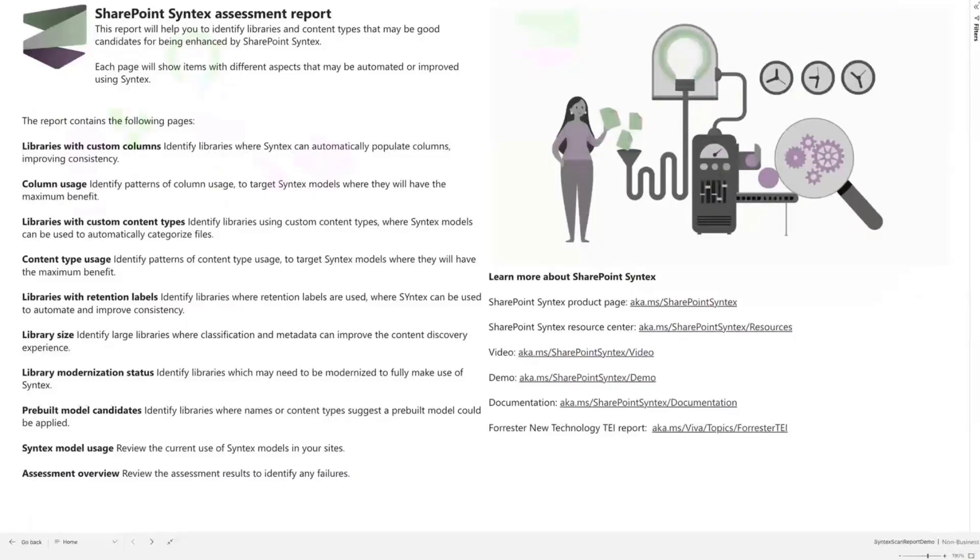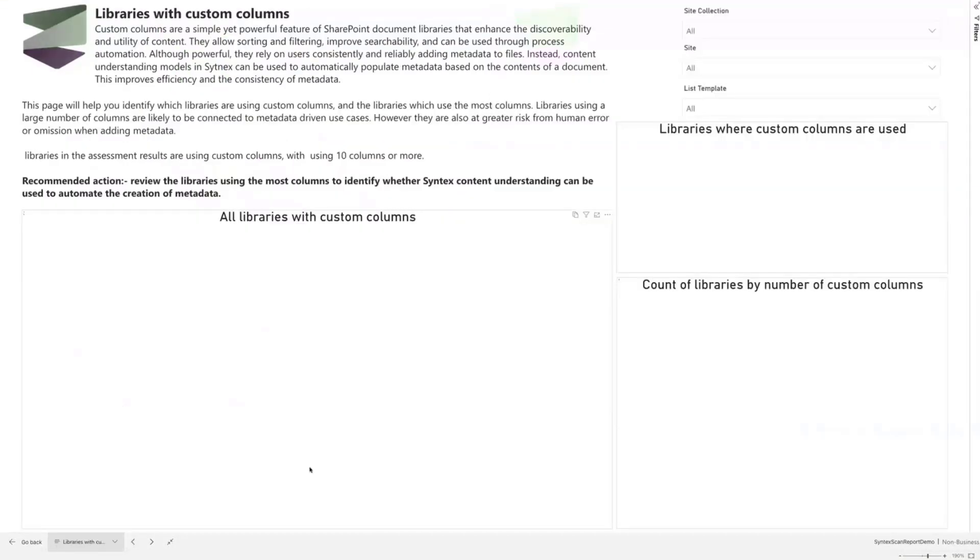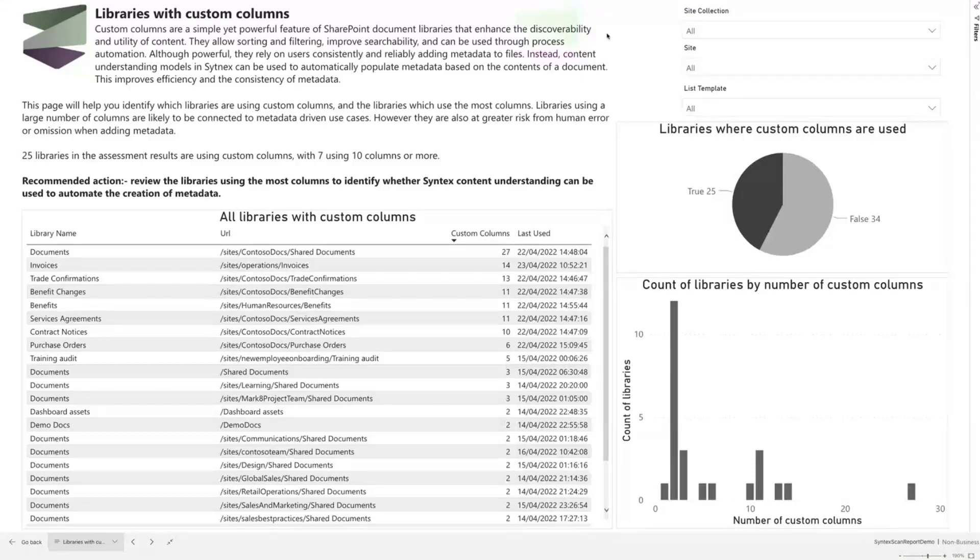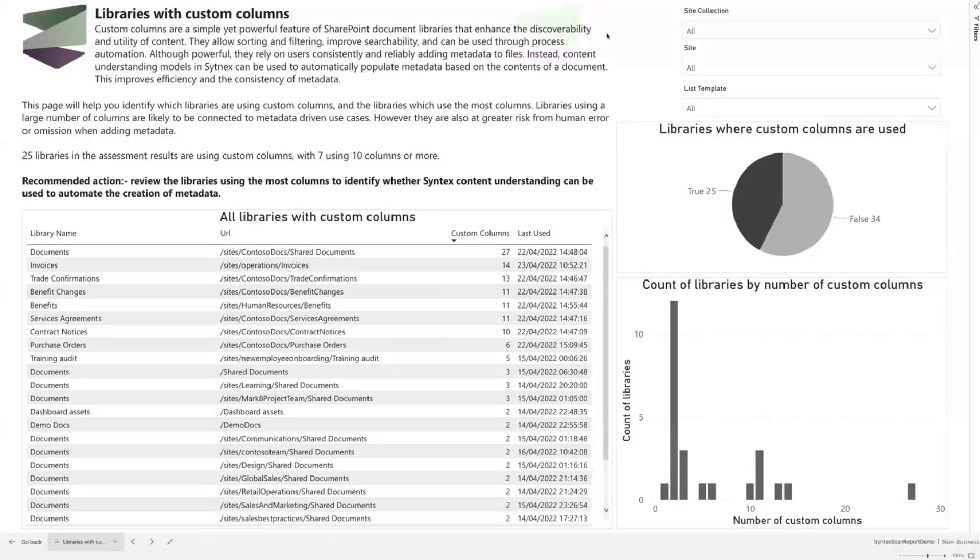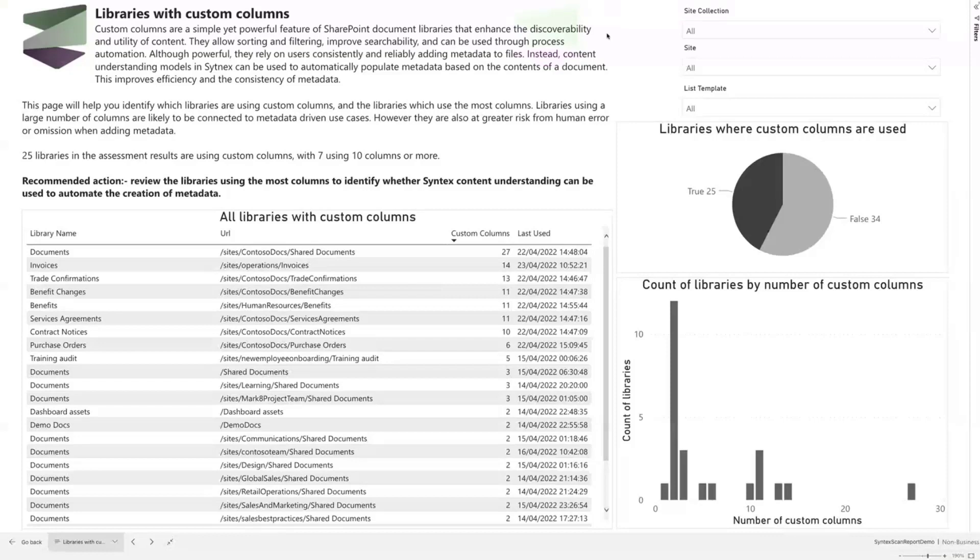This is an example based on my demo environment, showing you the type of reports that we have within the assessment tool. This homepage gives you a brief overview of the different report pages. Starting here on identifying the libraries with custom columns. Within the Syntex assessment, we're looking across all of the libraries on the sites that you put in scope. As Bert said, that could be a constrained list of sites, or all of the sites within your tenant. We're pulling back particular attributes of those libraries.